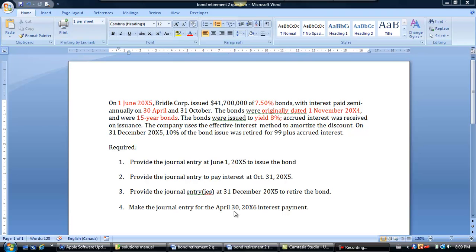I'm hoping that you would print the problem before you actually view the video, just so that you're familiar with the data. And if you want to write any notes on it, you can do that if you have a printed version. Let's just look at the data here.